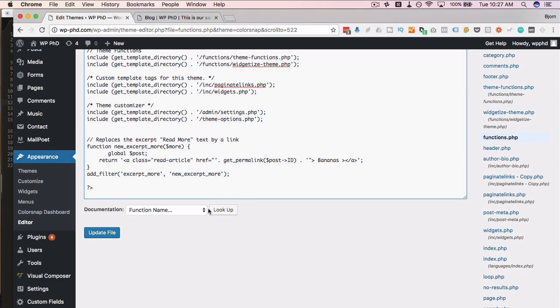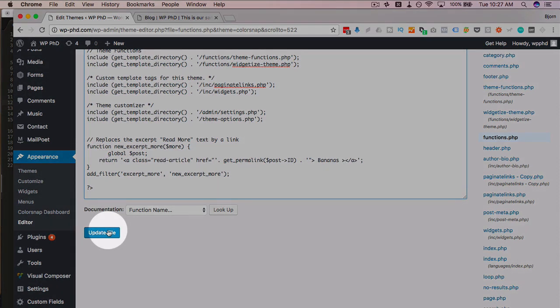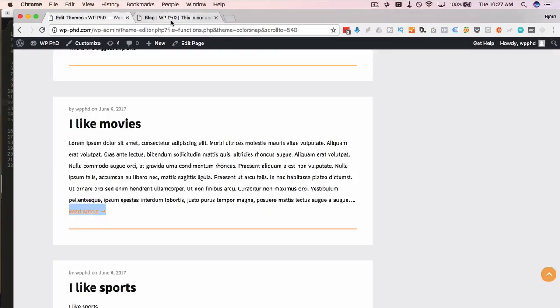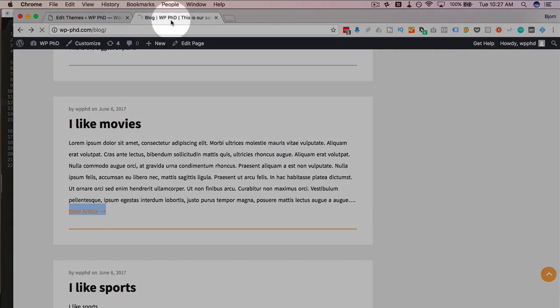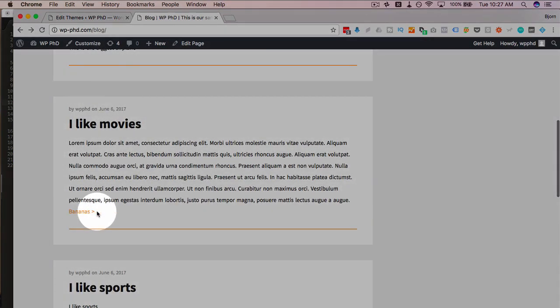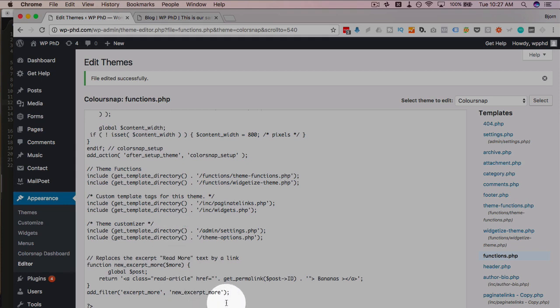To update it, click on update file, go back out to the main page, refresh, and now we have our bananas link. So this is the function that we want to use.